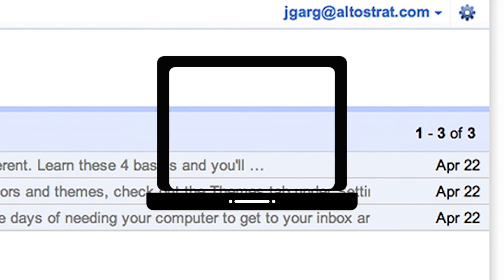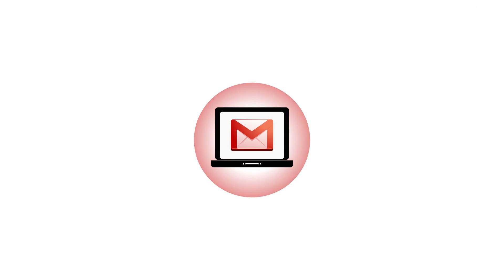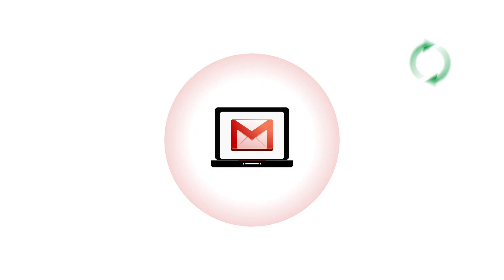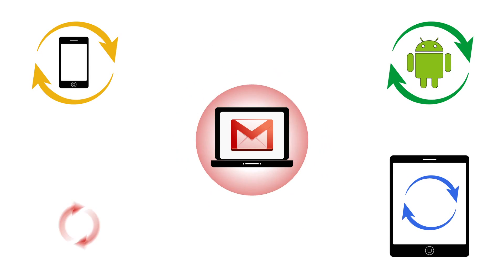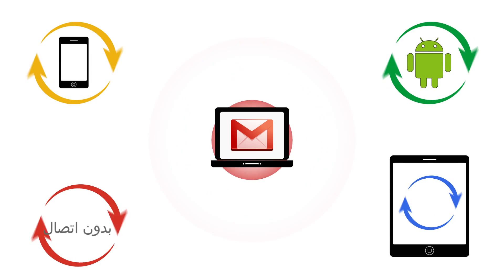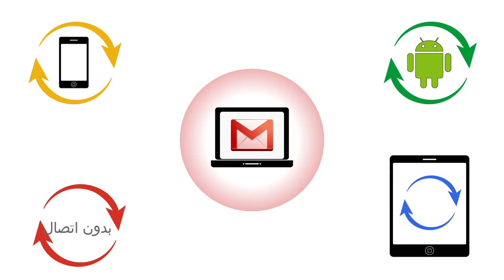Gmail is not limited to the browser. Your employees can access their email with their mobile devices like Android and iPhone, tablets and even offline so you and your employees are always connected.